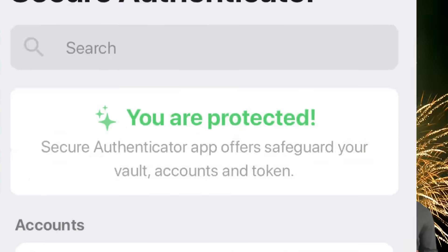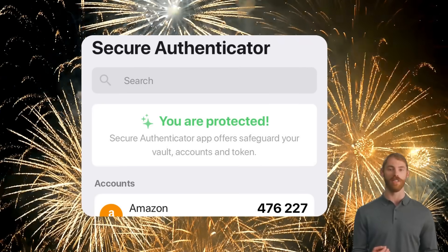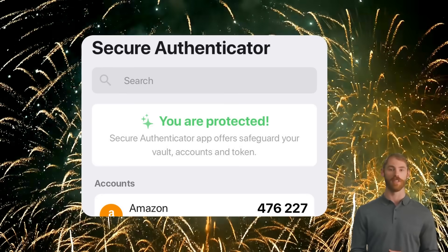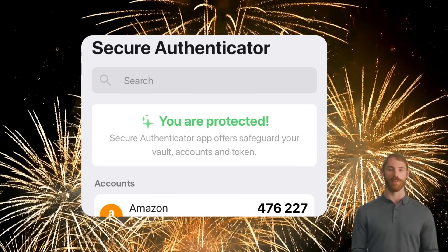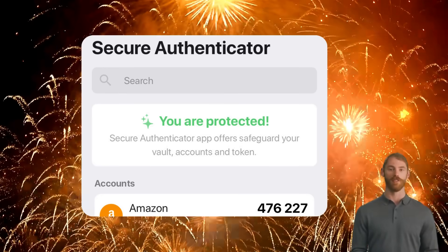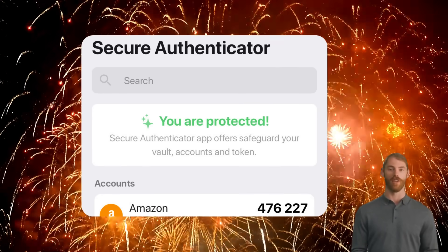From now on, every time you log into Amazon, you'll need to enter a code generated by Secure Authenticator, adding an extra layer of security. Download Secure Authenticator today and take control of your digital security.